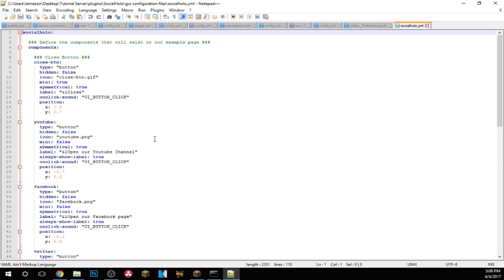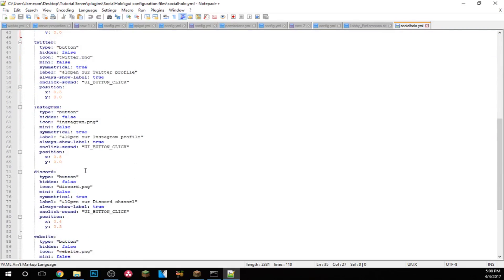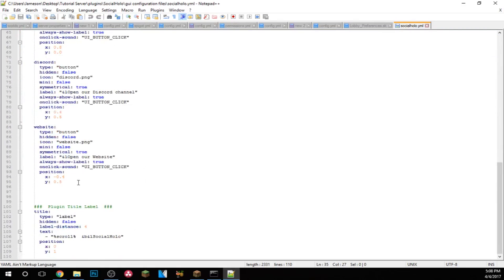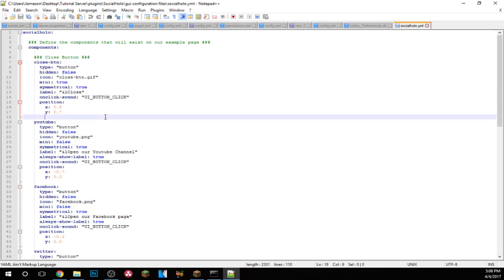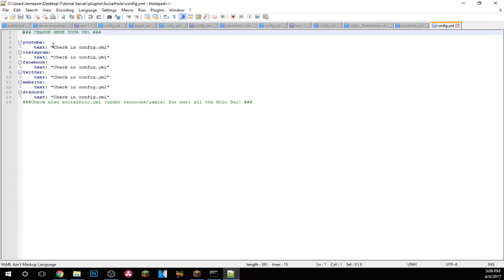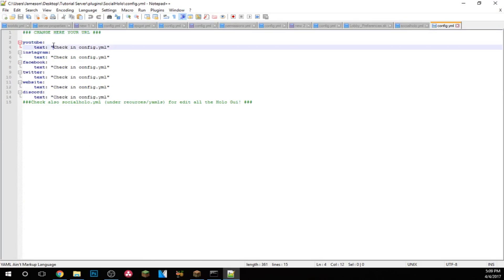You can actually edit most things about the buttons and the text that comes with it, so you can make your own buttons. You can position it the way you want, make it symmetrical, and change all the text. If you want to get rid of a button you would just erase it, but that's not the config.